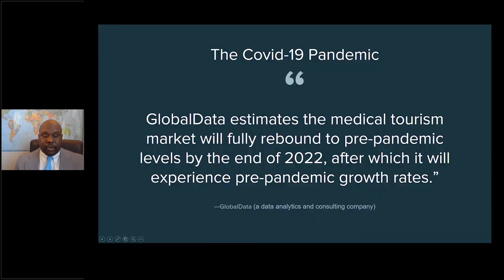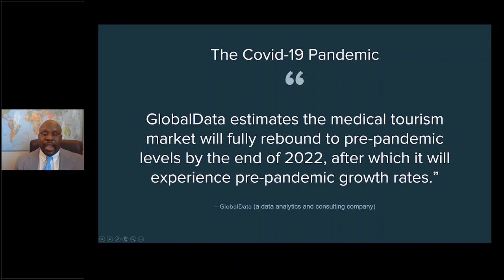It's definitely an emerging and growing industry. COVID-19 and the pandemic did affect medical tourism and these numbers, but the good news is that we're through the thick of it. Global Data, a data consulting company, estimates that the medical tourism market will fully rebound to pre-pandemic levels by 2022, after which it will experience pre-pandemic growth. We're already starting to see a spike in medical tourism again. You don't want to wait until the industry is in full swing — start the company right now, get all your resources in order, so when the industry comes back, you're in a perfect position to take advantage of it.